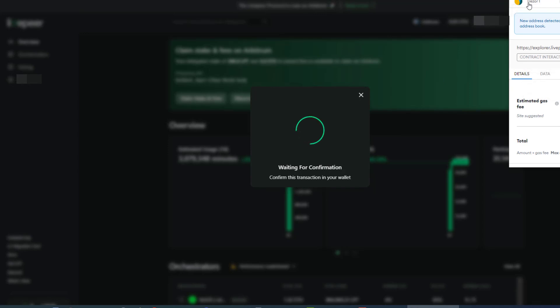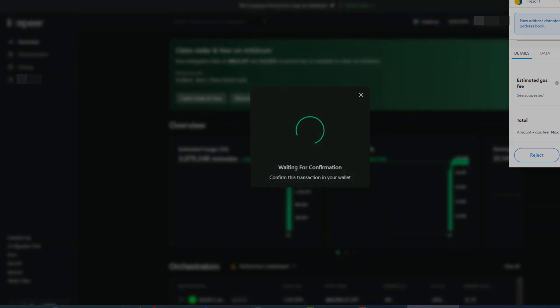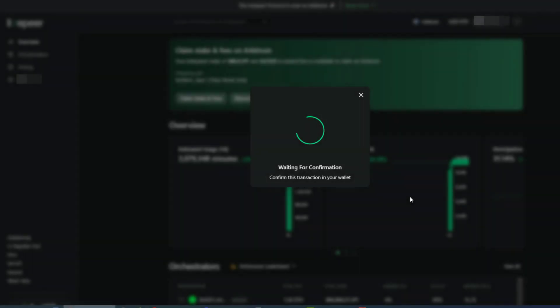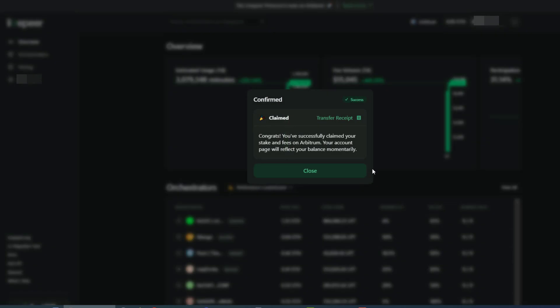So you can see that I have this Treasurer account hooked up and we can go ahead and confirm that transaction. And as you can see, it is now claiming in this account and our funds have been claimed.